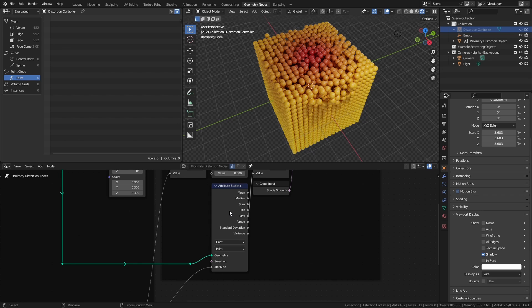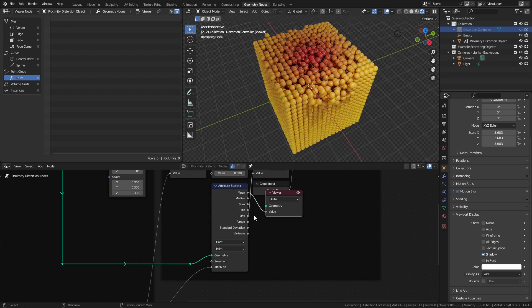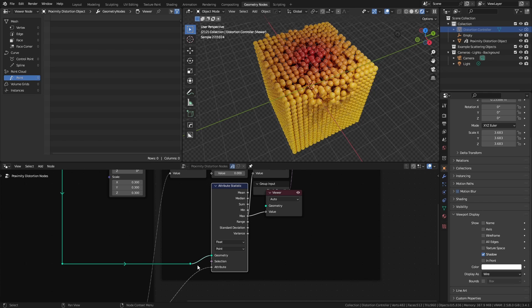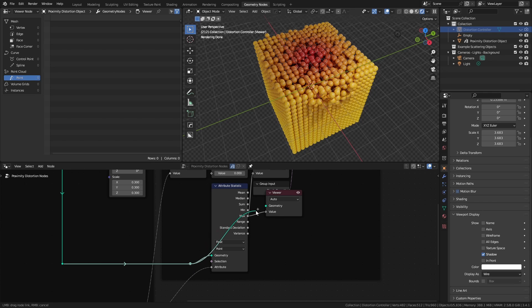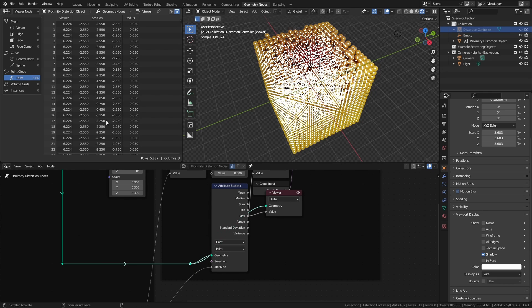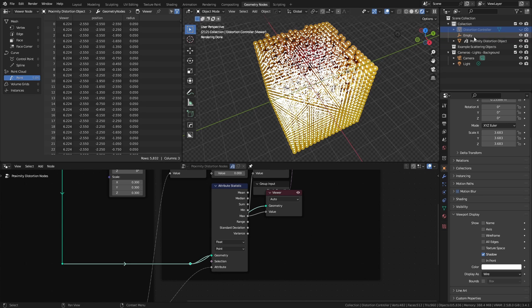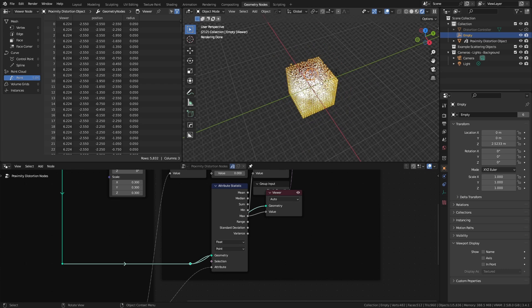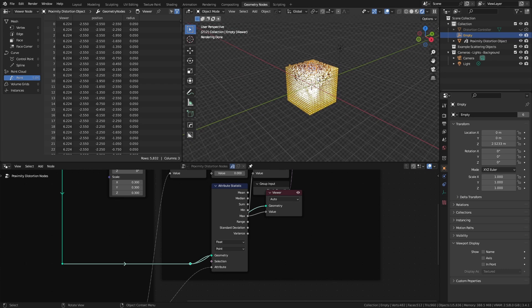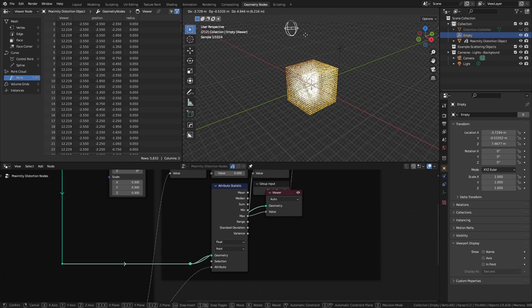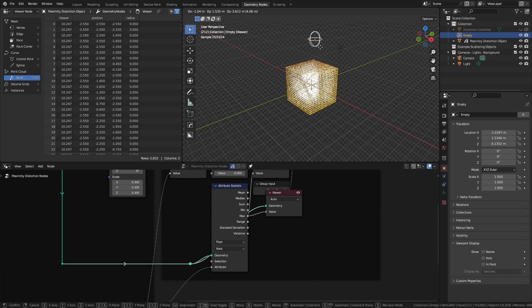If we were to show this using a viewer node, then we can see in our spreadsheet that the maximum value is roughly around 6.2 depending on where we are, and this is of course relative to our controller position. So if I grab the empty and move it around in space, you'll see that this value gets larger or smaller.